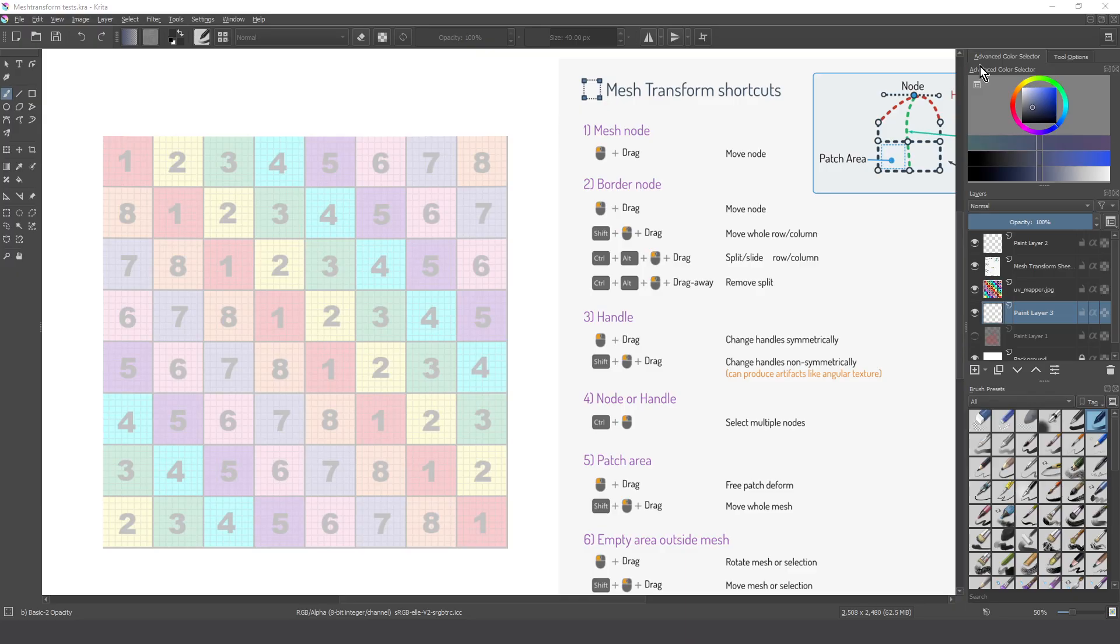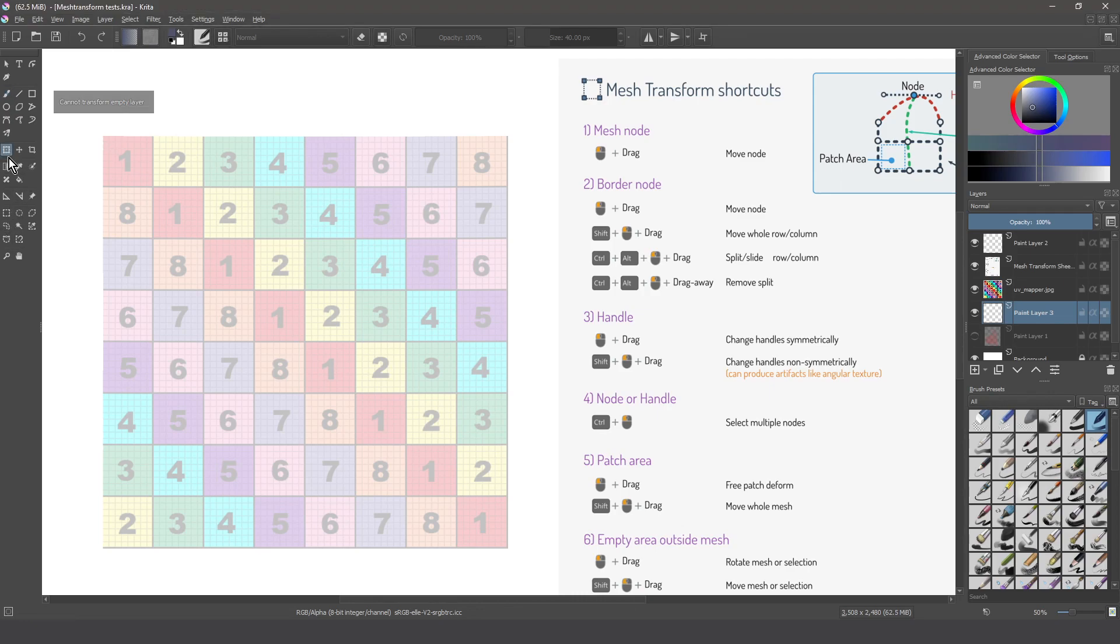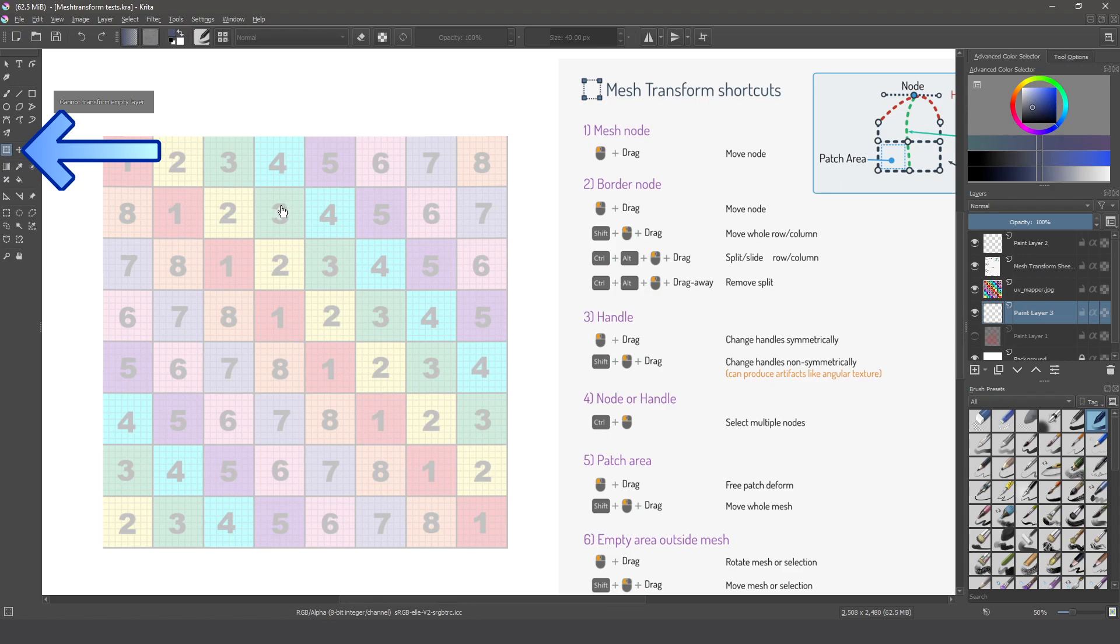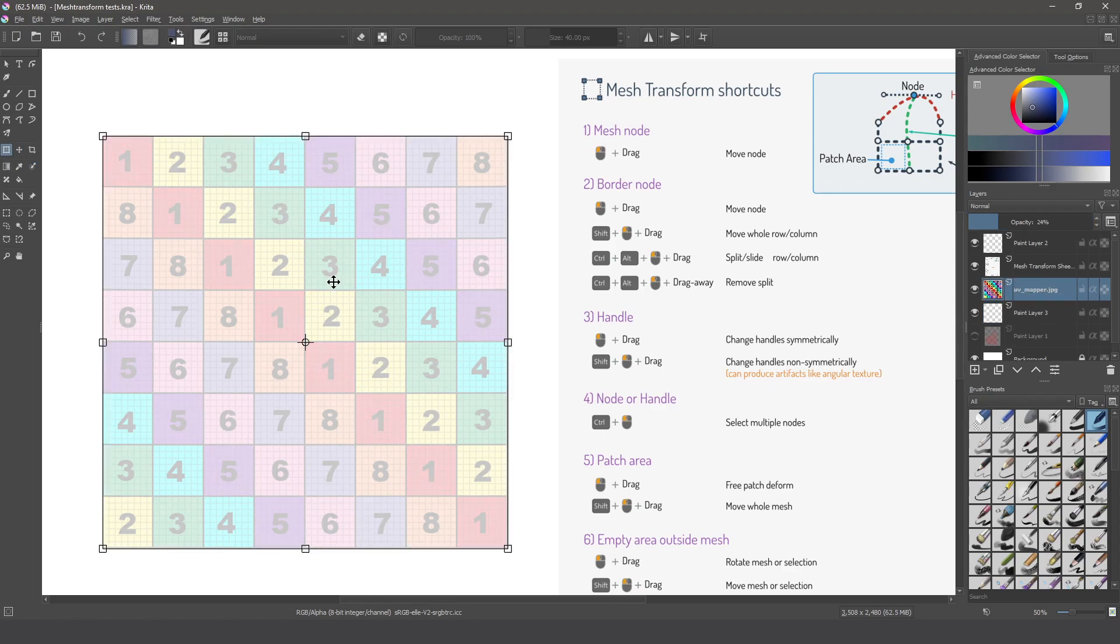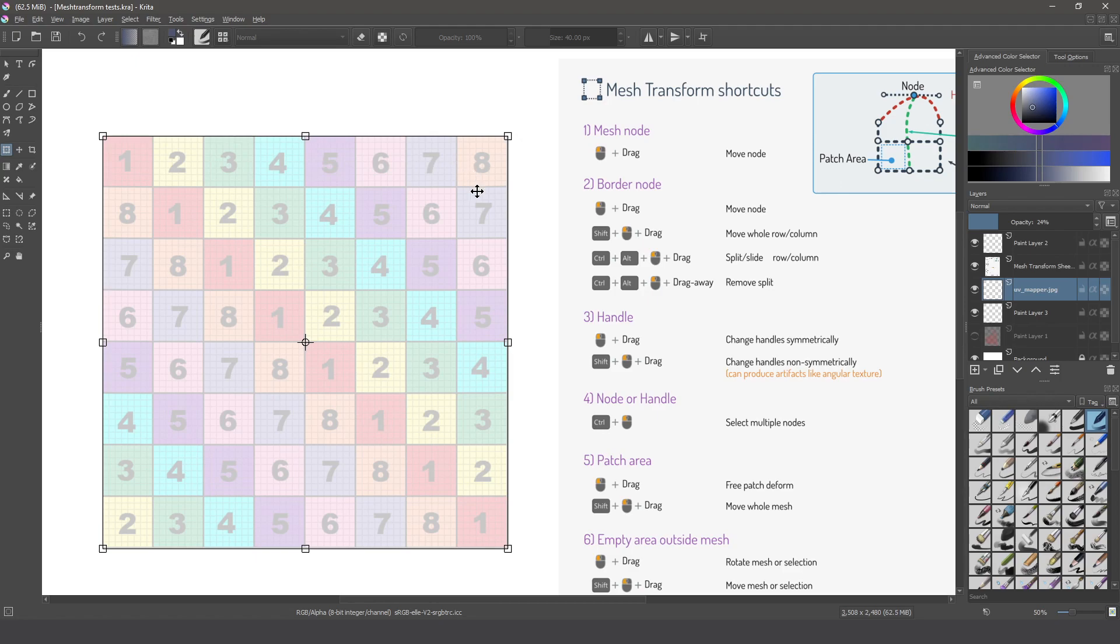When we select the transform tool we have this tool selected but we can't notice anything, nothing, if we don't select a layer with content. Okay so in this case I'm going to use this grid style image because this way we can see better the deformation. So where are the options for this tool?